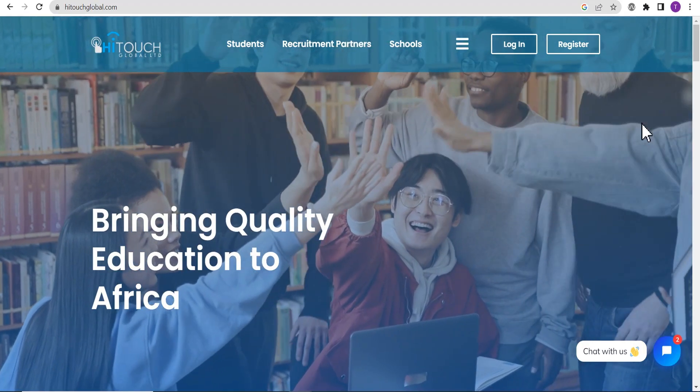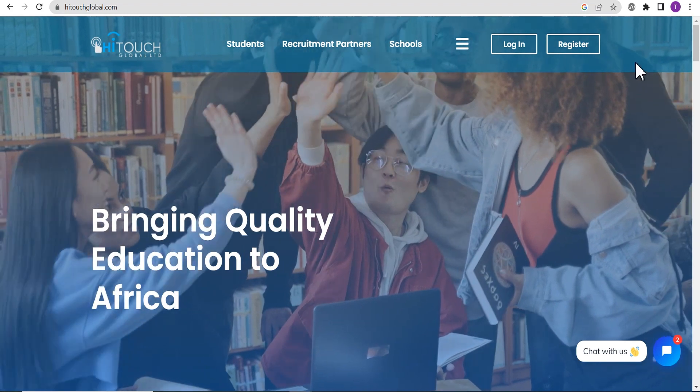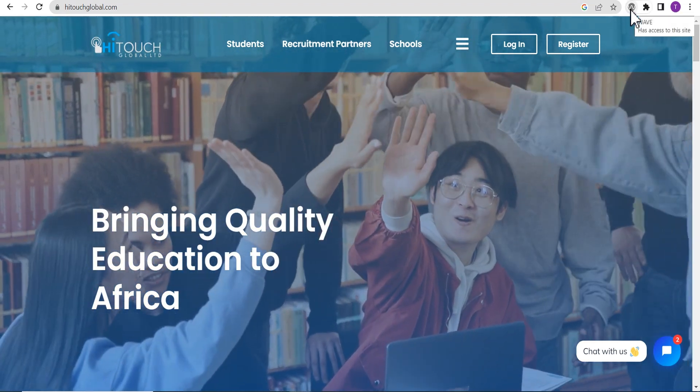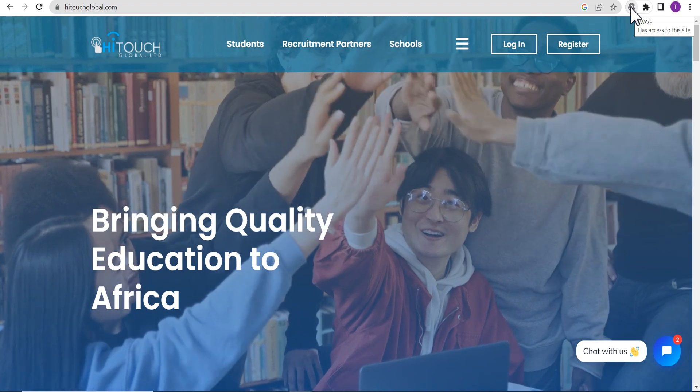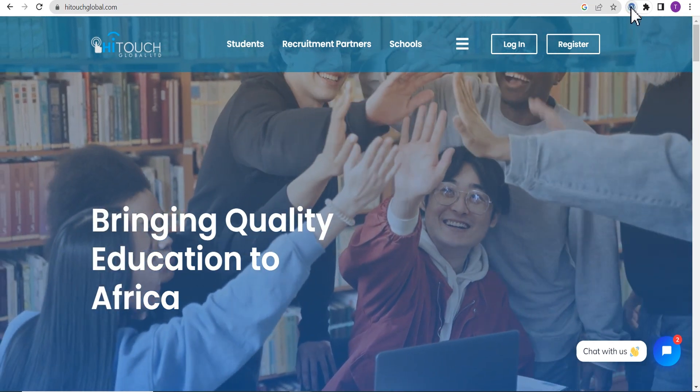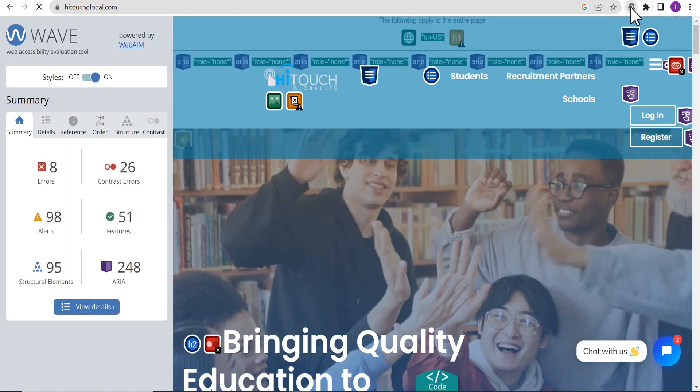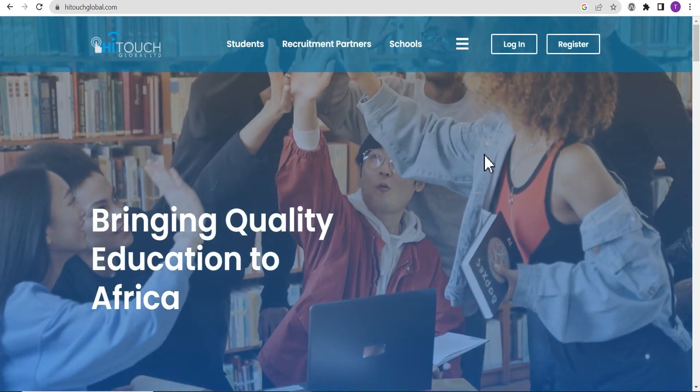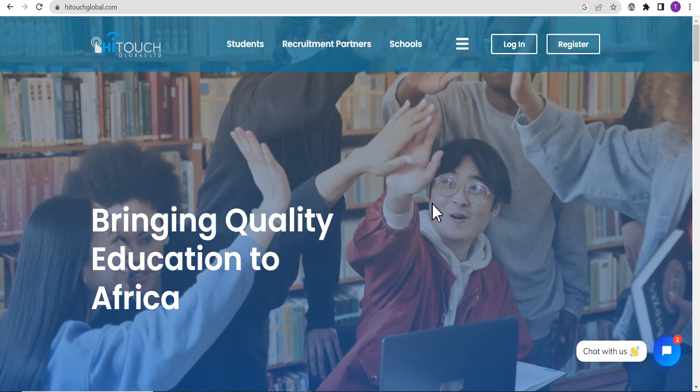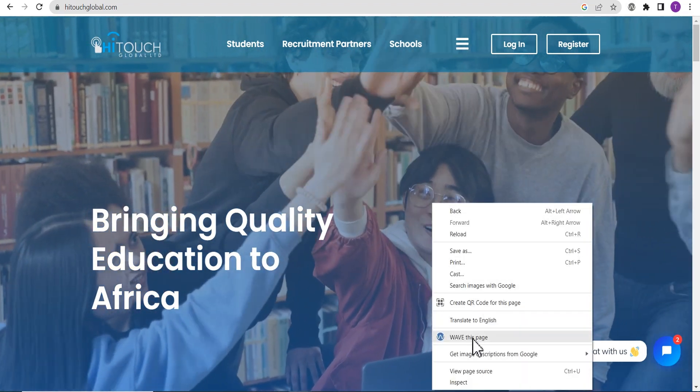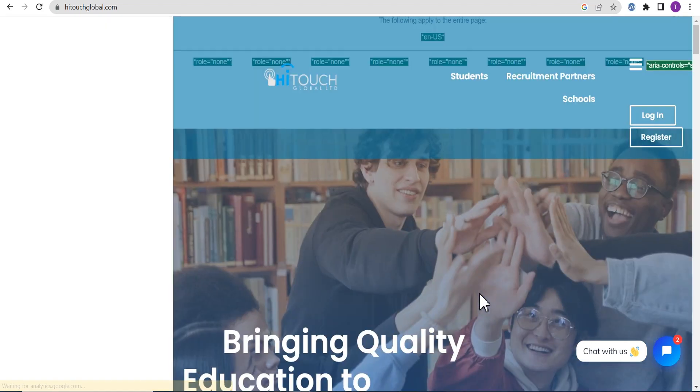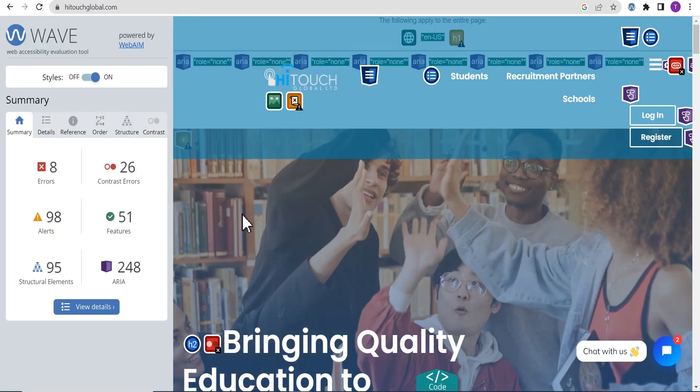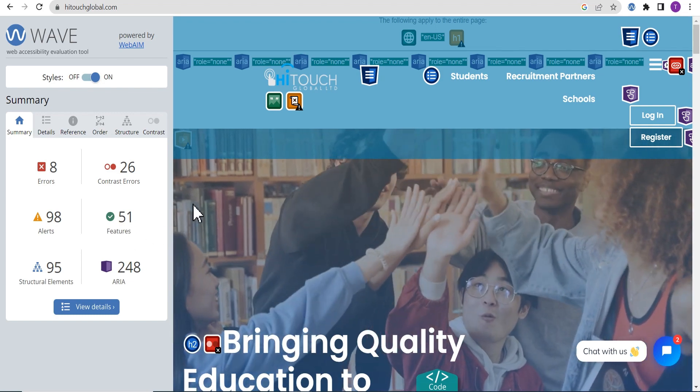To run a Wave report on a webpage, simply click on the icon at the top right of your address bar on the particular webpage. You can also right click anywhere on the webpage and select Wave this page on the context menu and it loads up the Wave accessibility report.